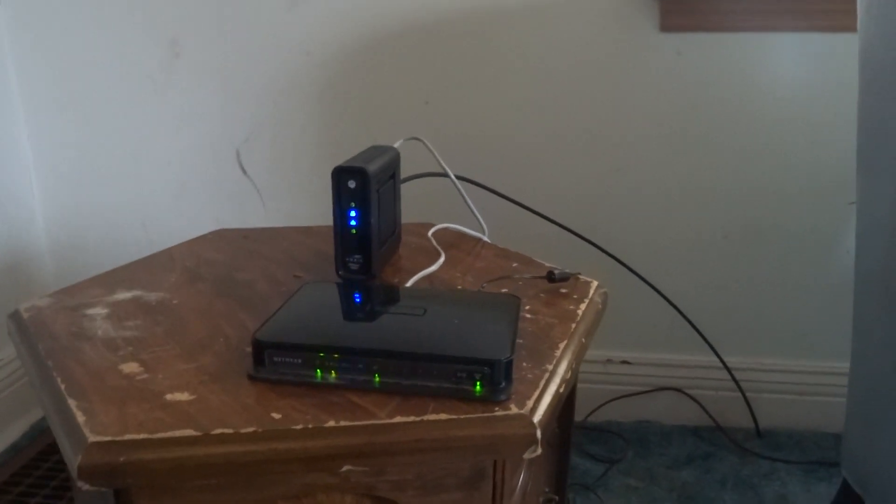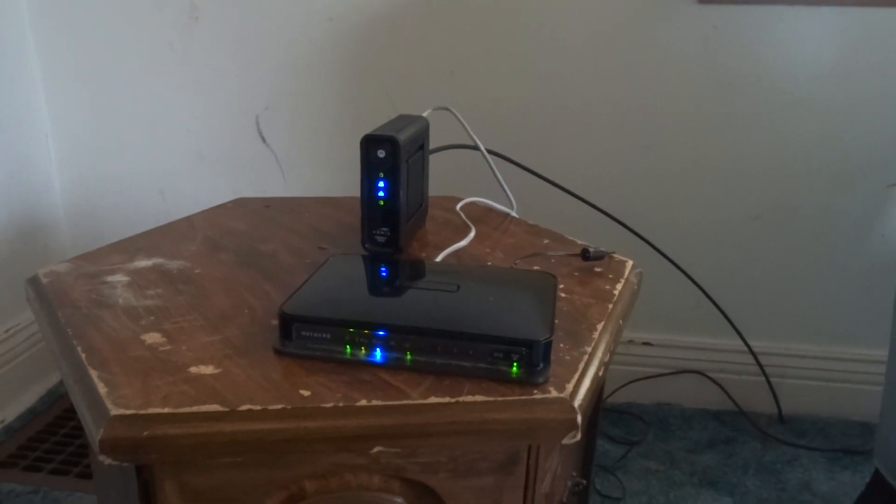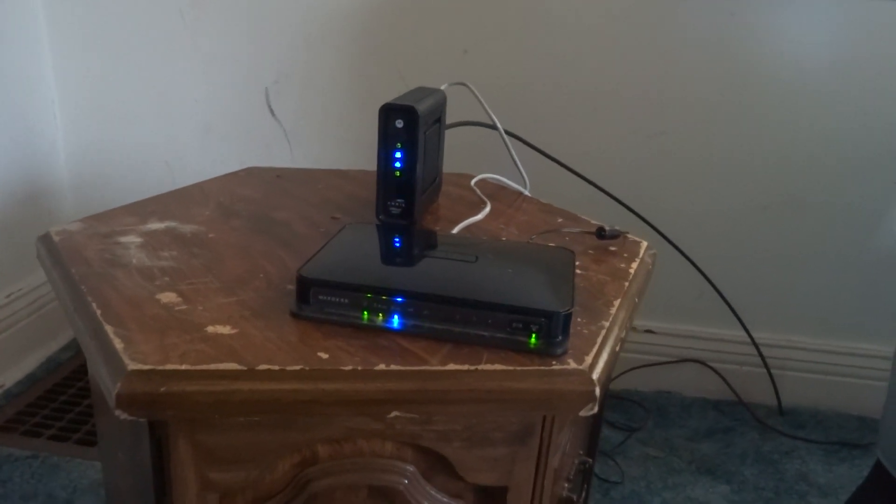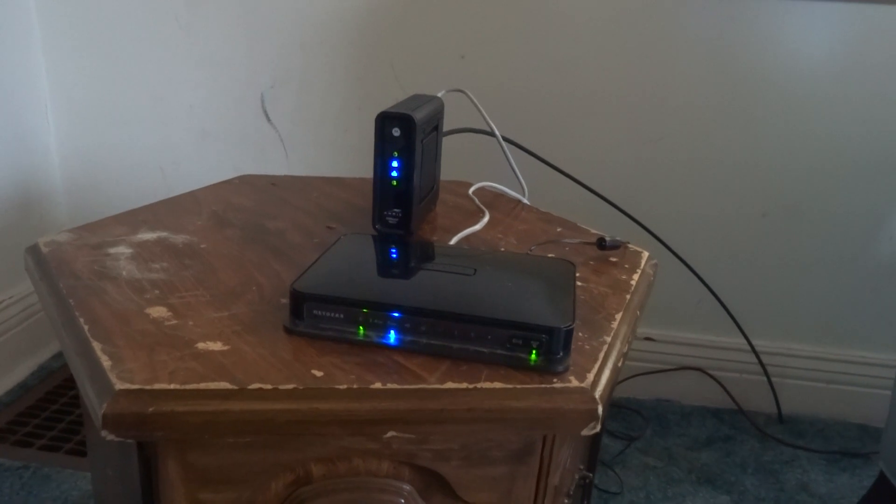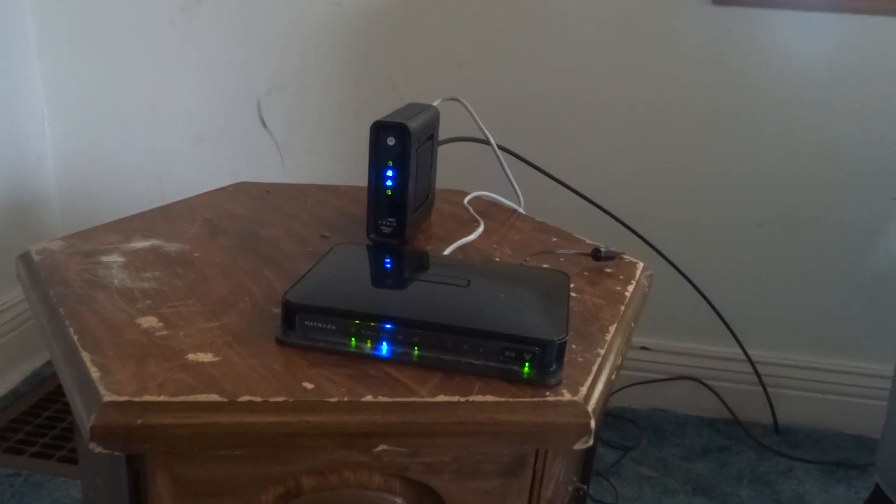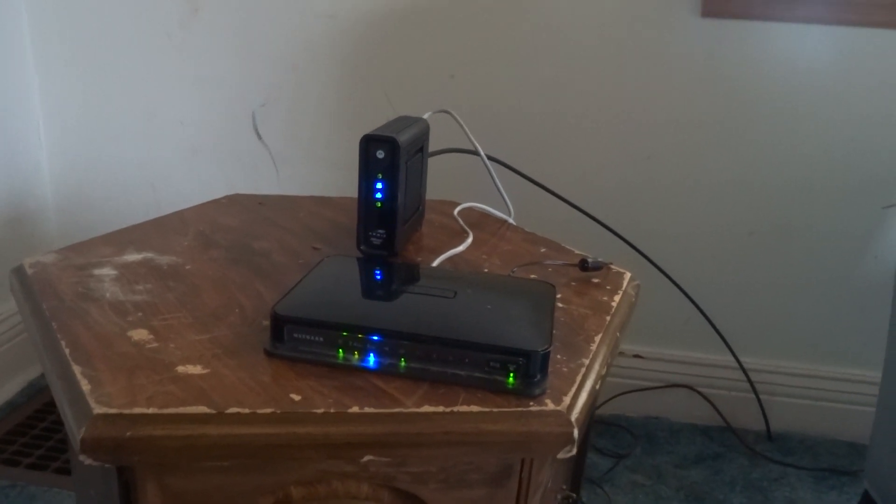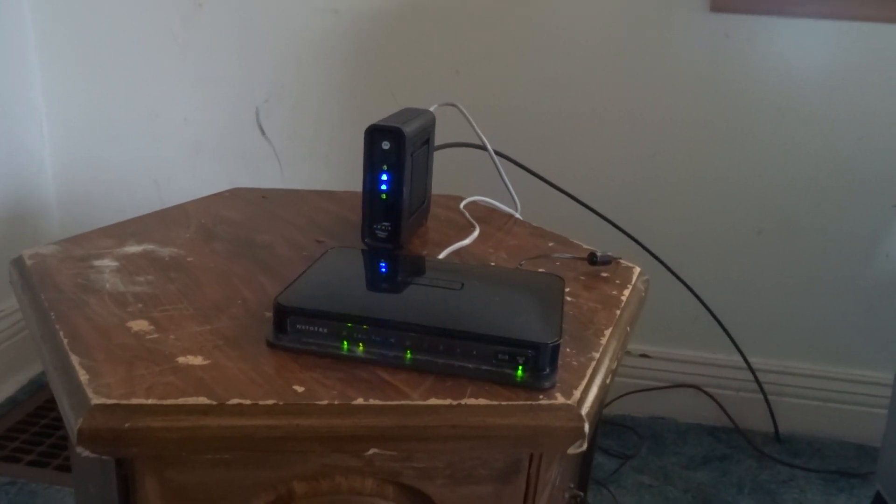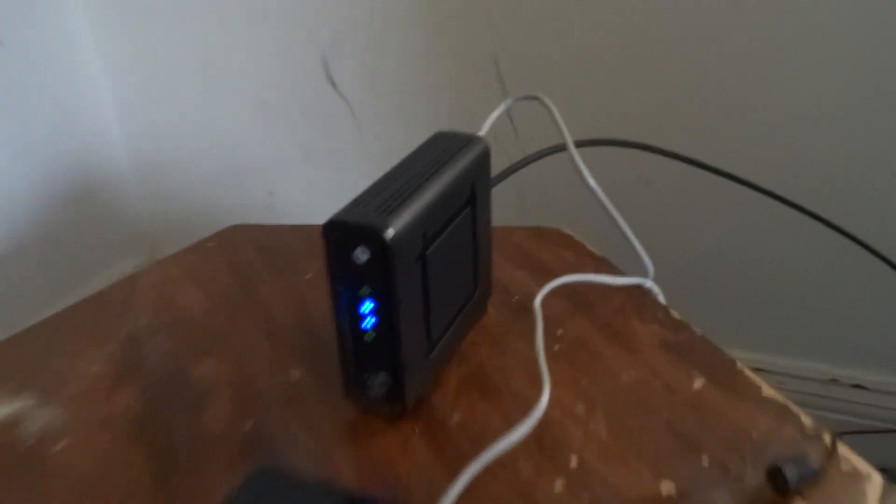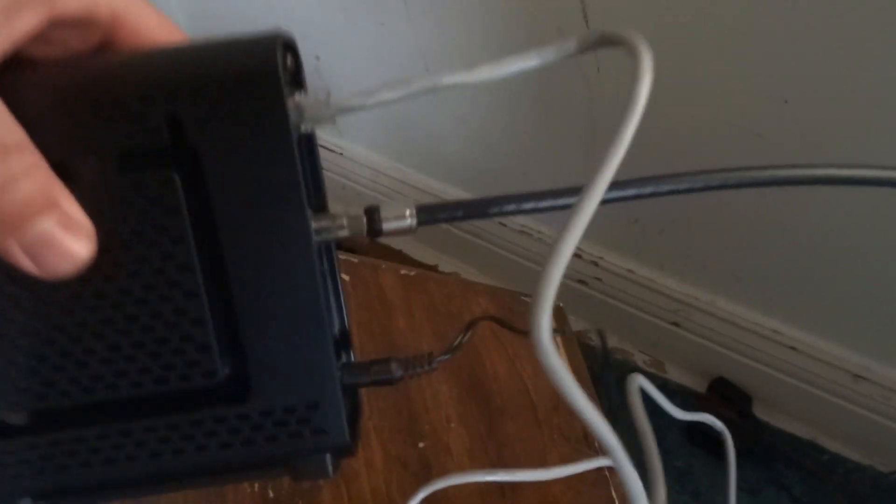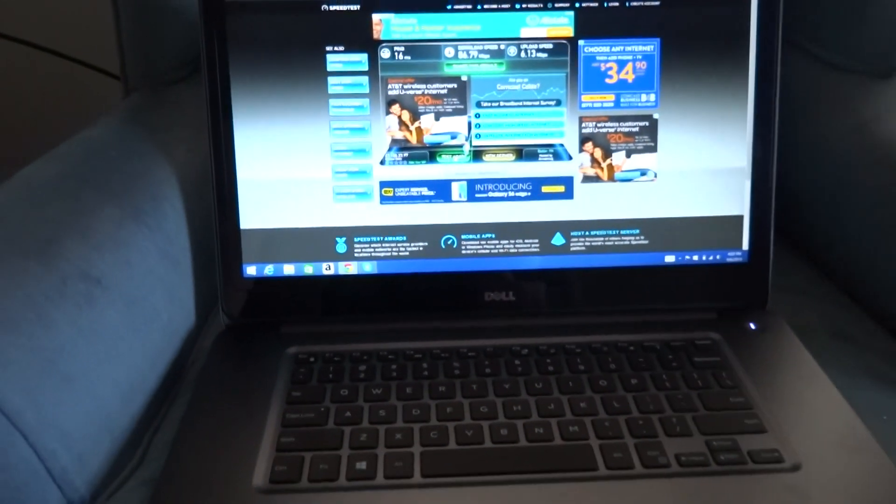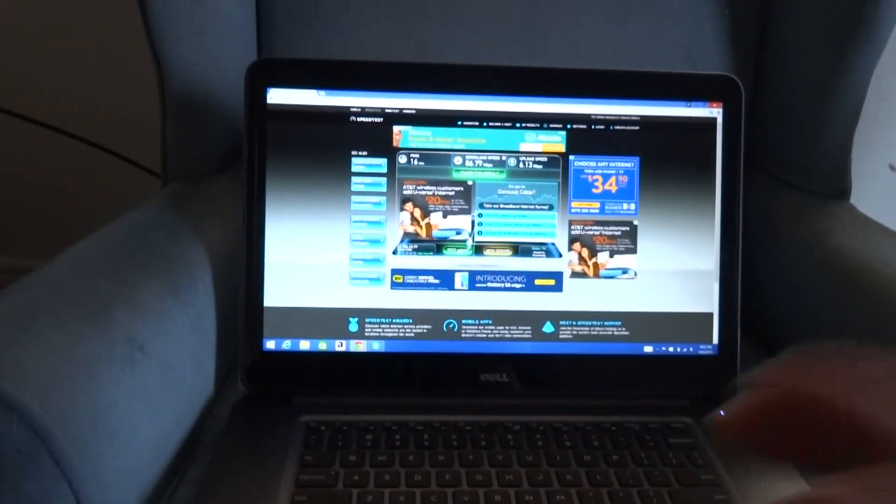All right folks, we got our Comcast internet hooked up today. I have my own modem and router, but the guy did a pretty good job hooking it up, just ran through the floor. I got the 75 down and TV.